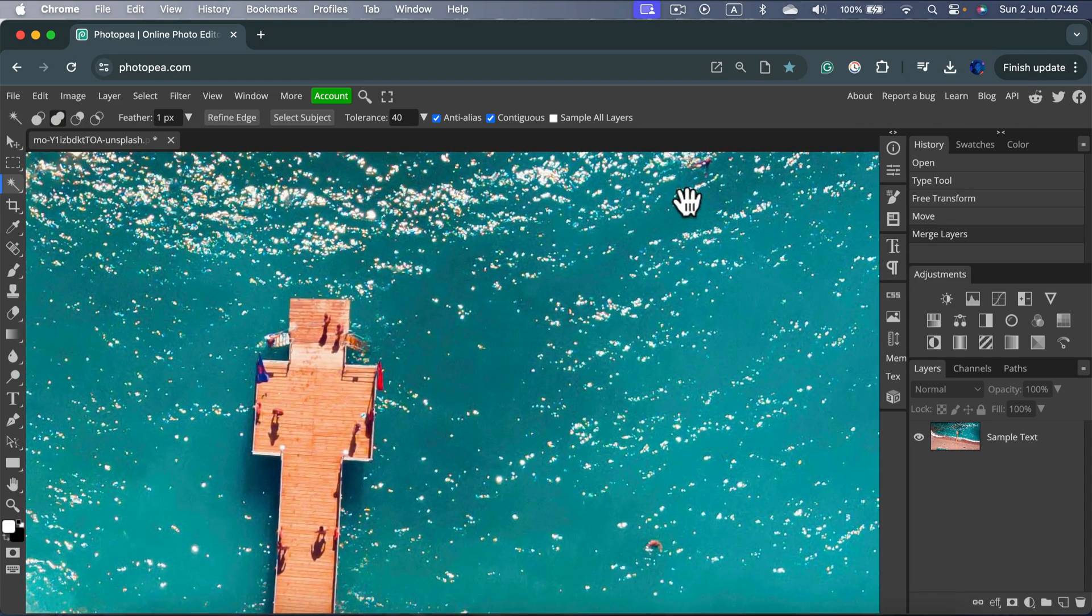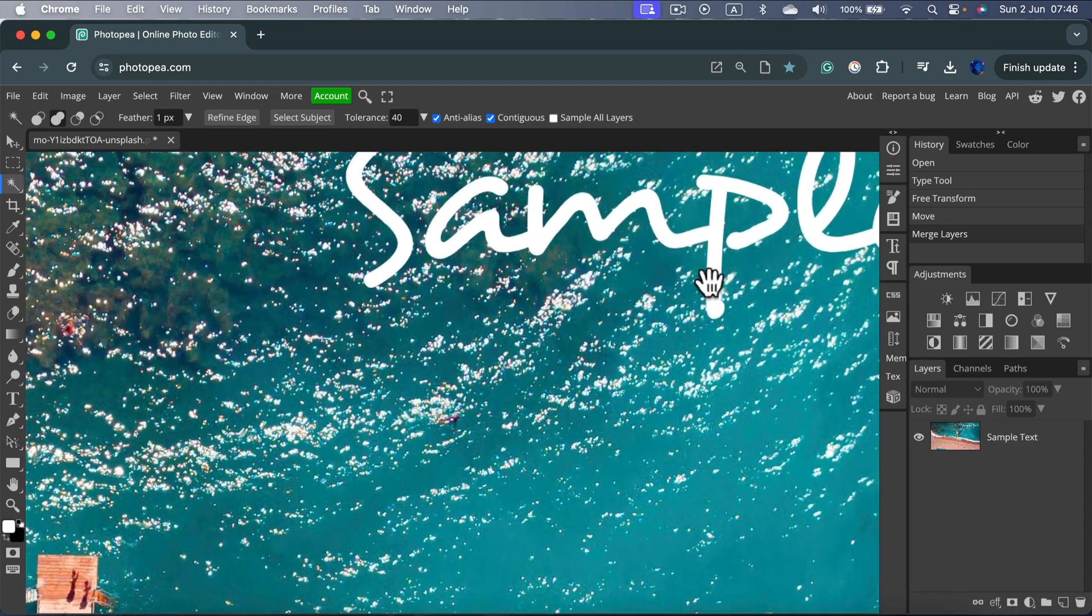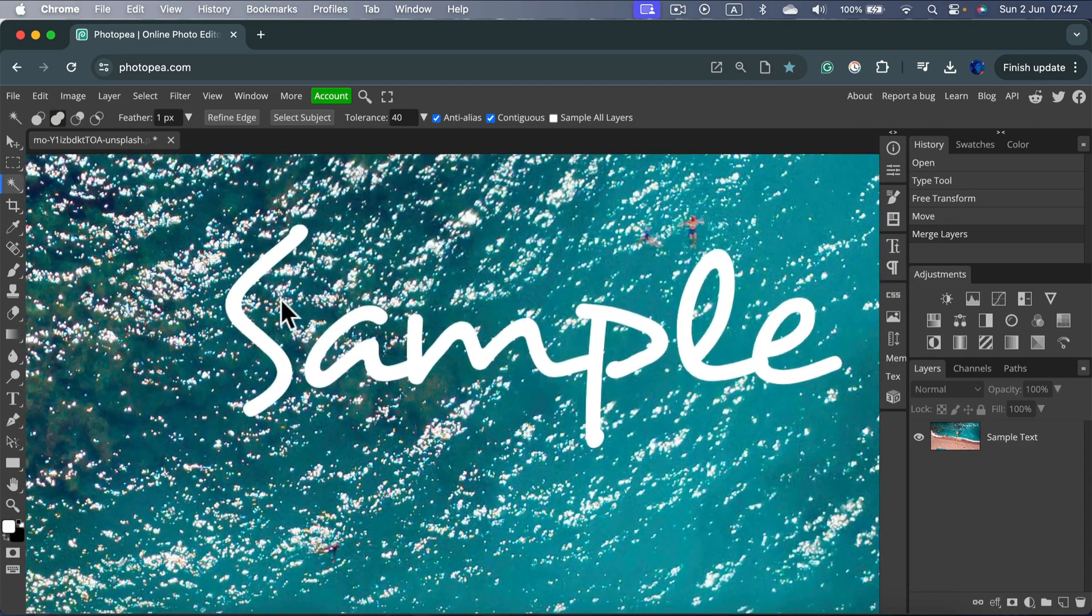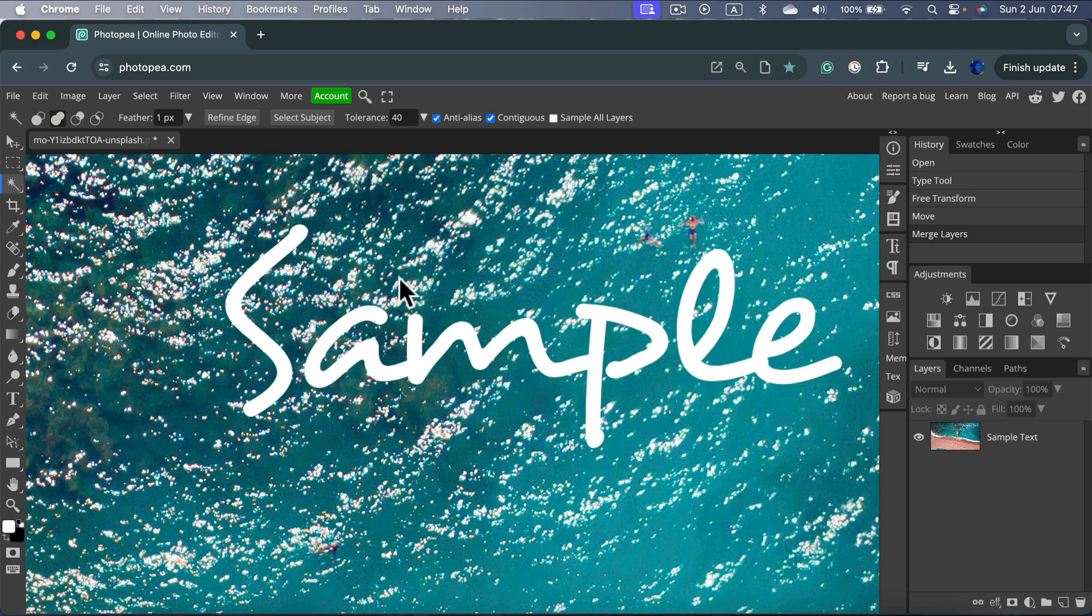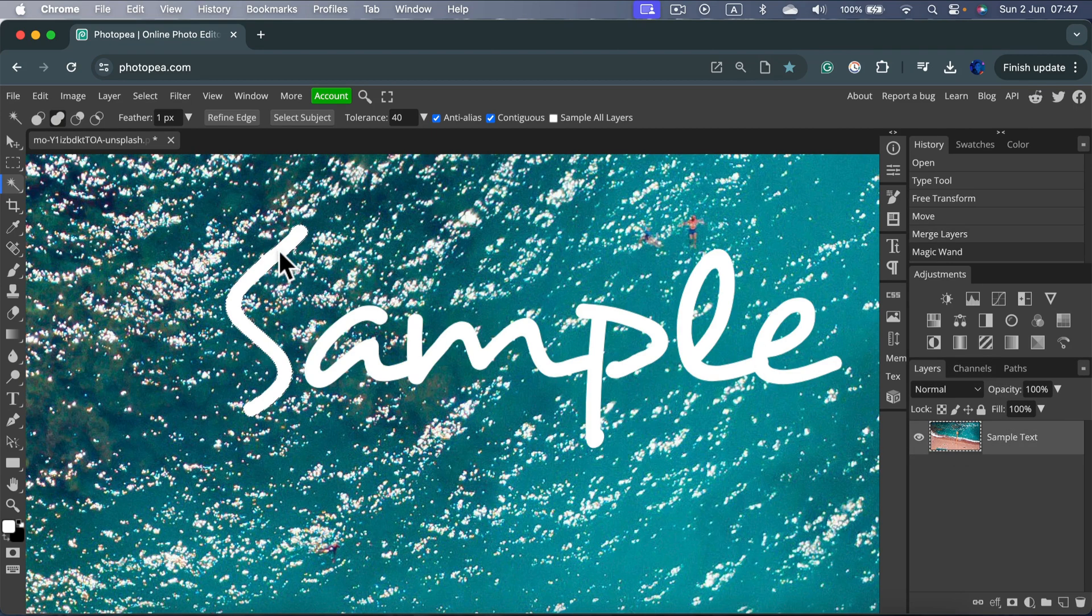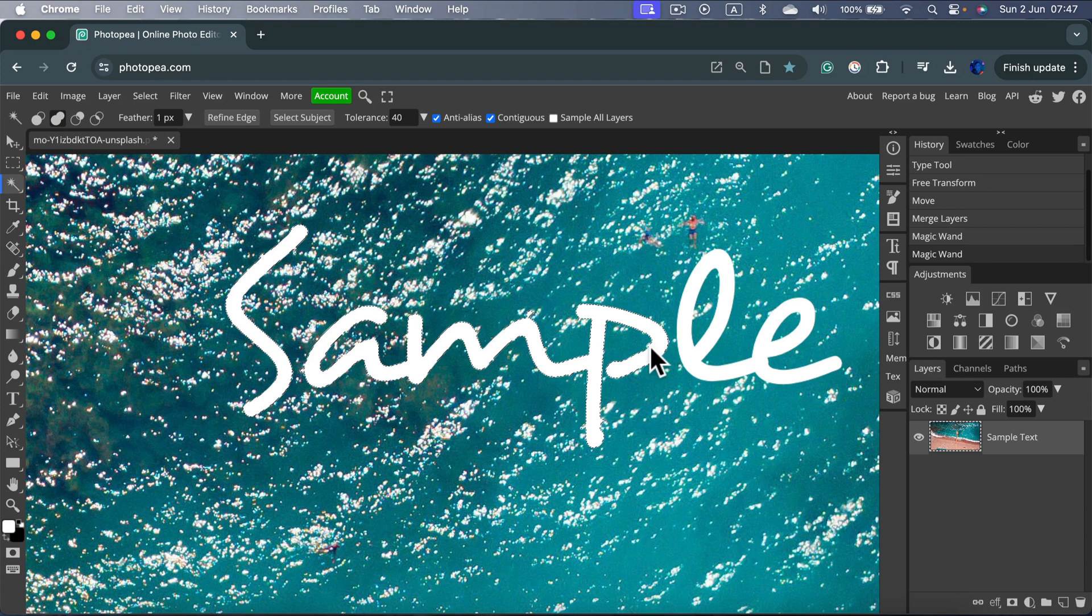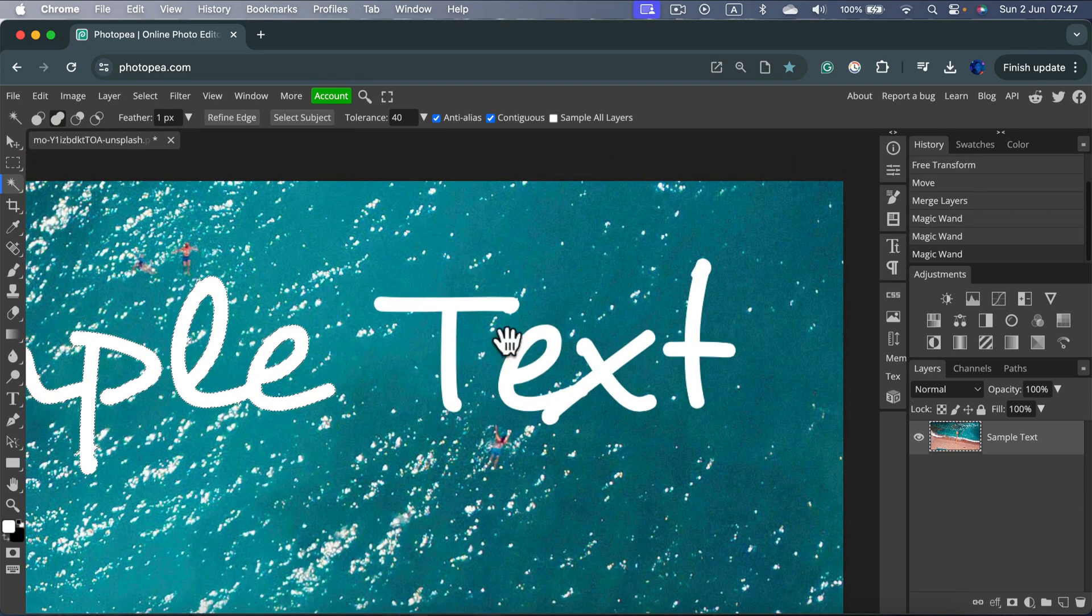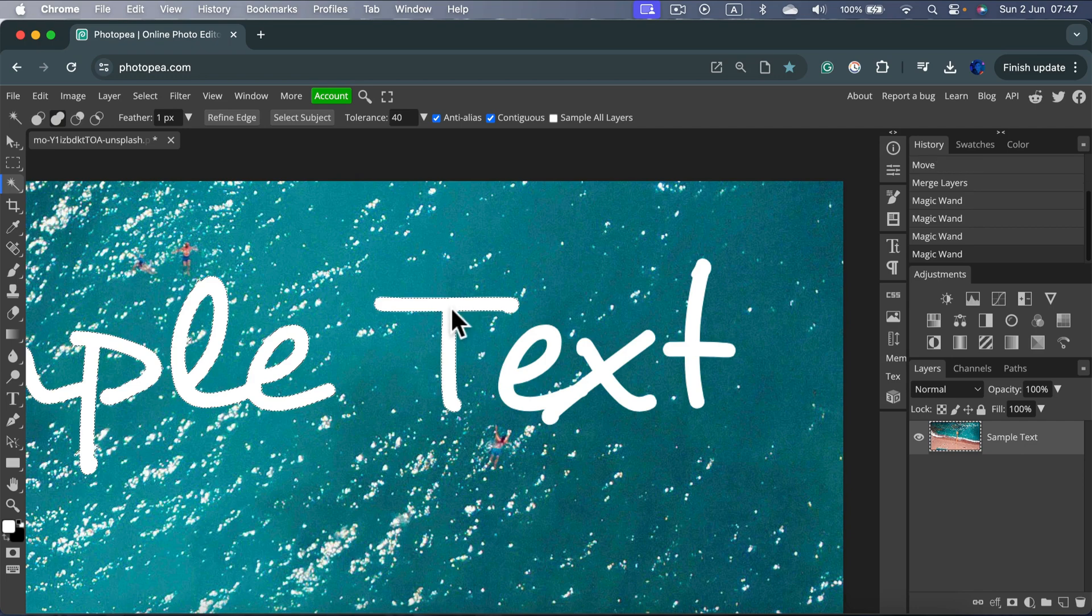Holding spacebar, dragging myself to position, and now I can just simply click on those letters one by one. Clicking on those letters using the magic wand.